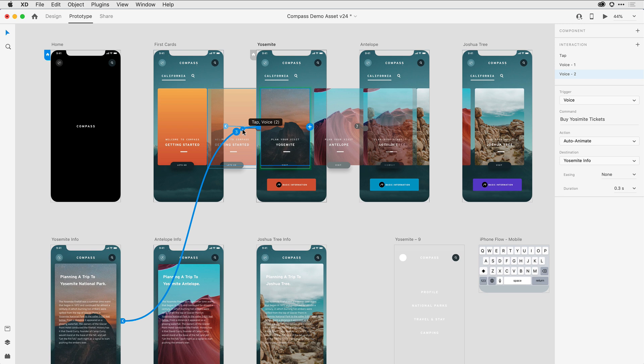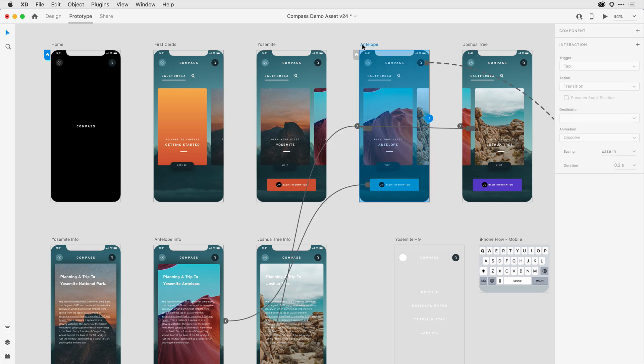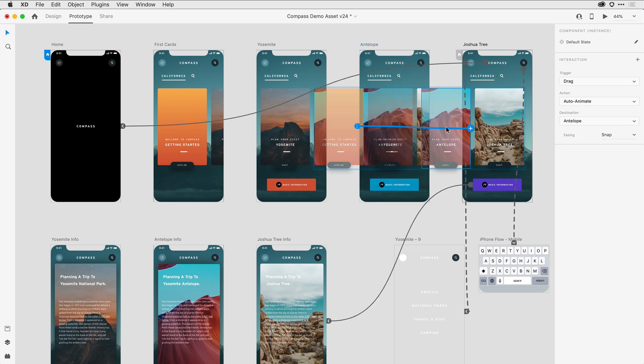It's also much easier to delete wires once you've defined them. I could come to this antelope artboard, click on a drag gesture that I've defined, and then just type delete on the keyboard to delete the wire between that artboard and the next.